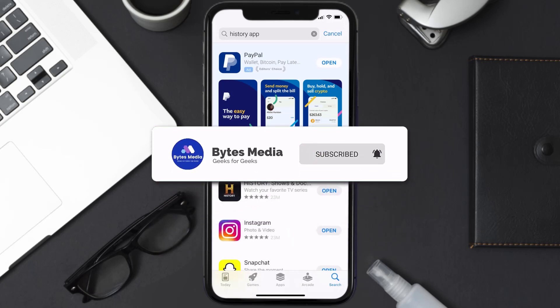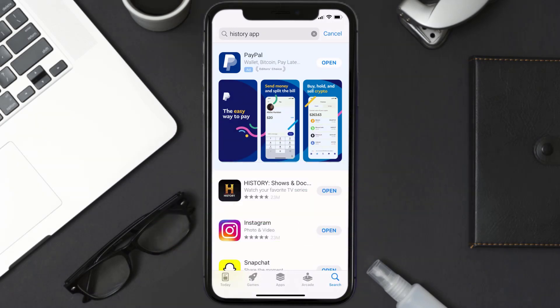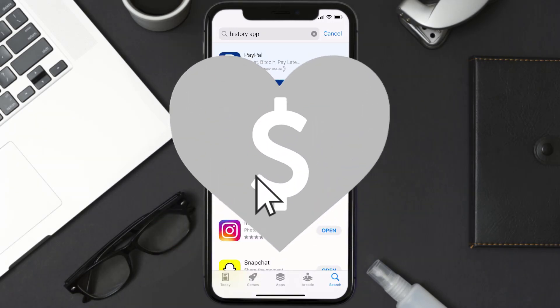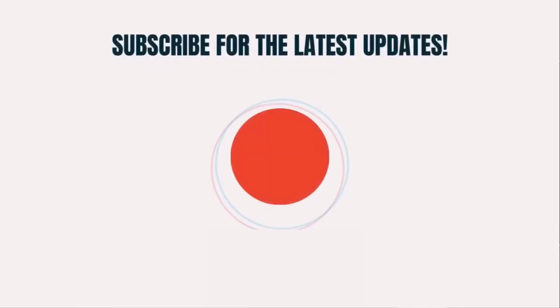Well, that's all for this video. I hope you found this video helpful, and if you did, make sure you give it a thumbs up. To see more videos like this, don't forget to hit that subscribe button. We'll see you in the next one.